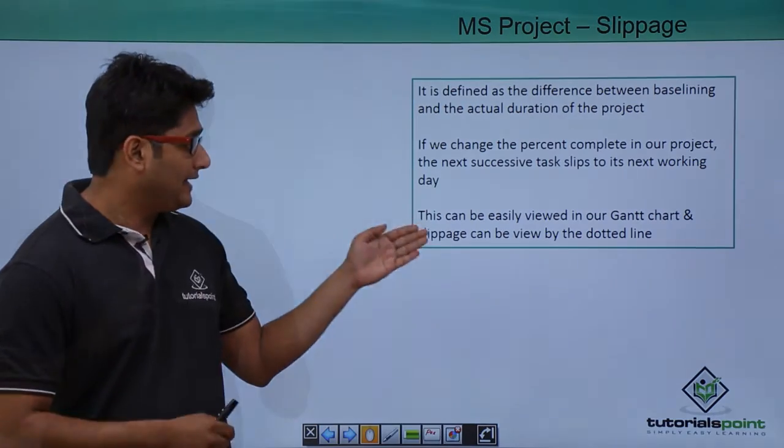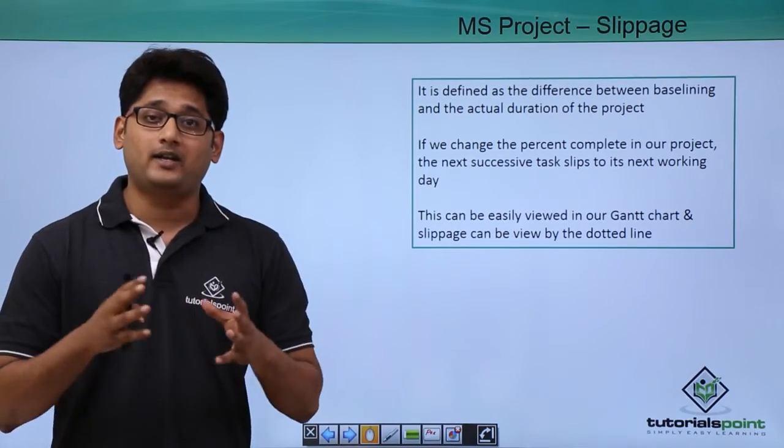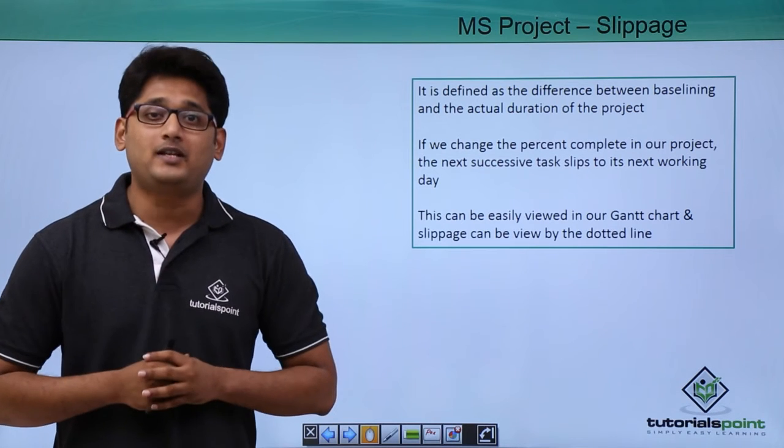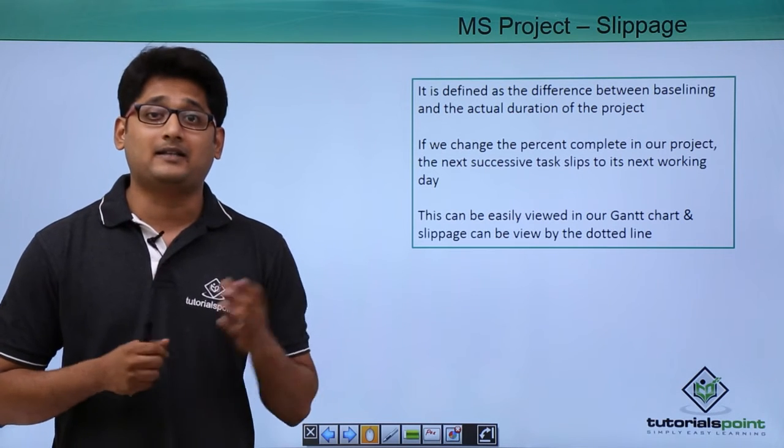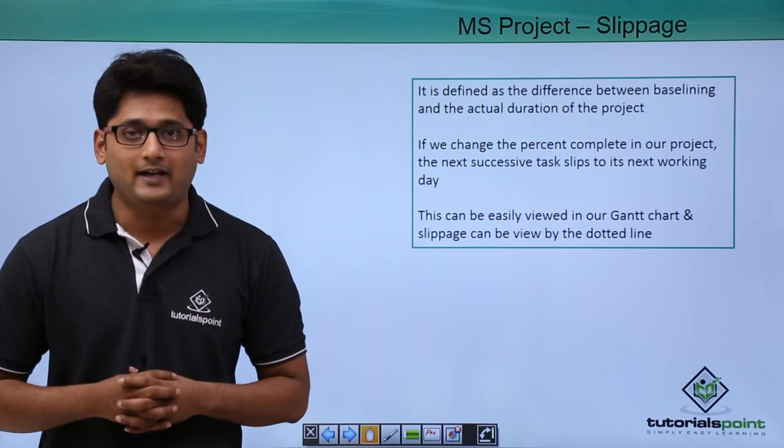The slippage can be easily viewed in the Gantt chart and it is usually represented as a dotted line.